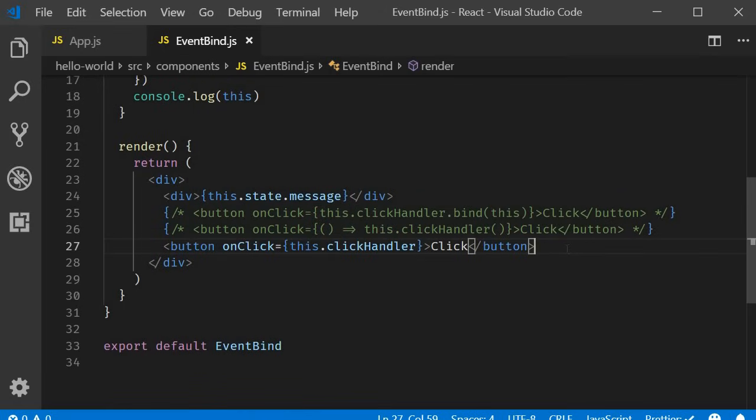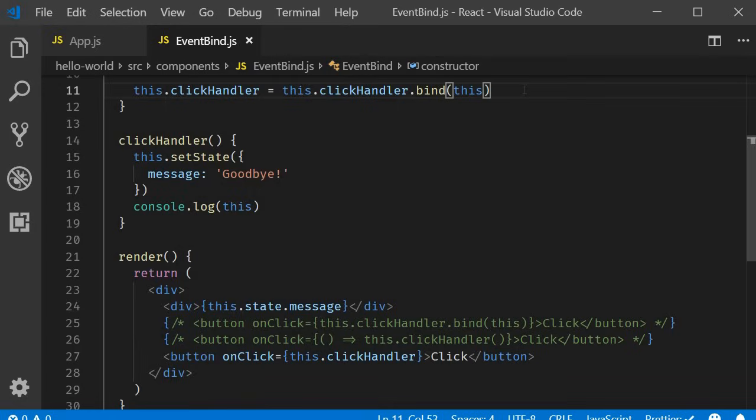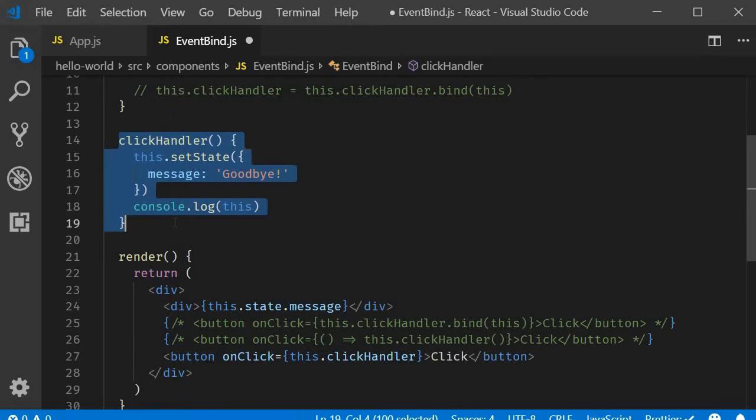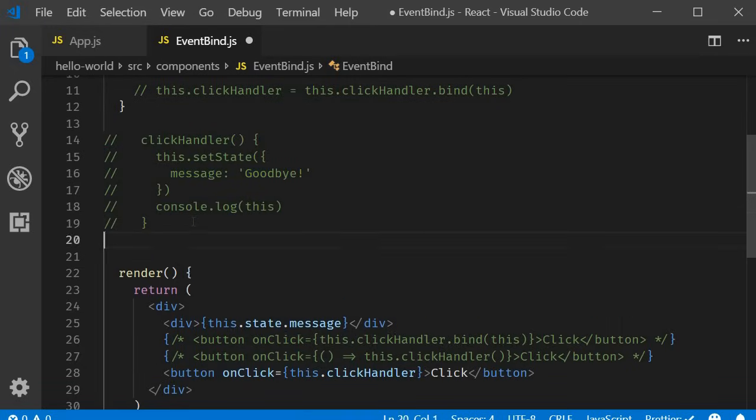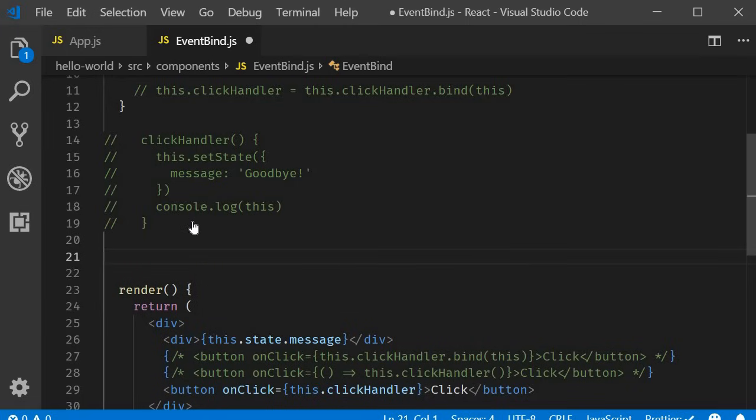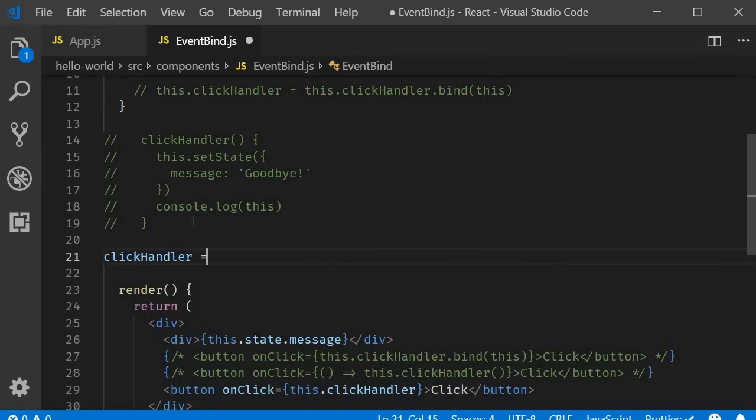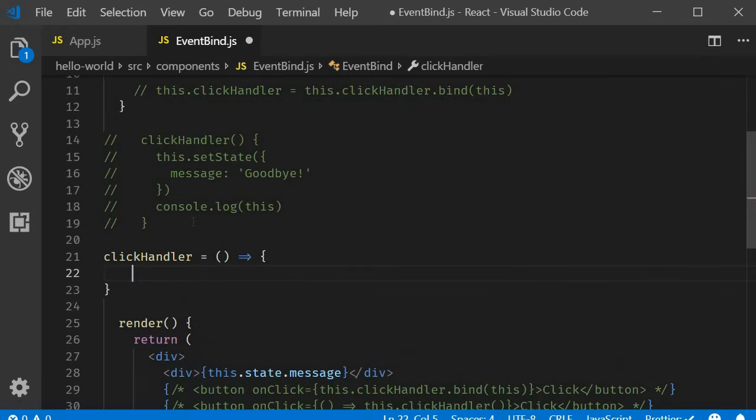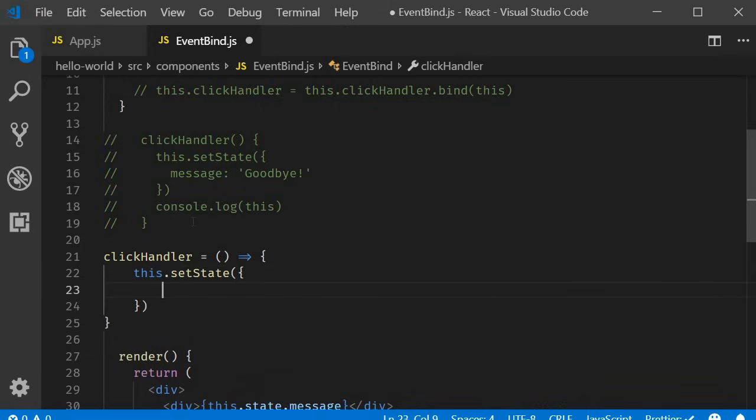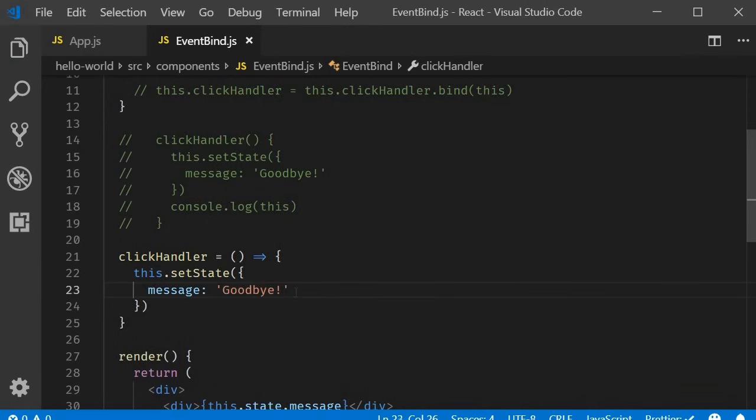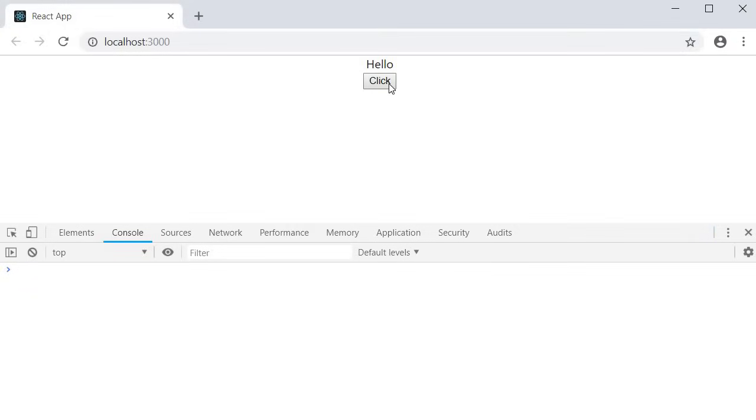The final approach is to use an arrow function as a class property. Basically change the way you define your method in the class. Let me comment out the binding in the constructor. The existing click handler. And now define it with the new approach. Click handler is going to be equal to an arrow function. And within the arrow function, this dot set state. Message set to goodbye. If we save the file and take a look at the browser. You can see that the message changes on button click. This keyword has the expected value within the handler method.